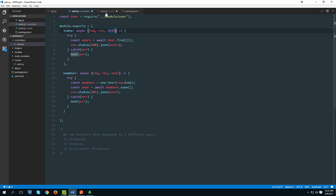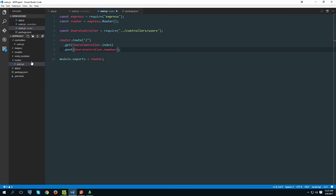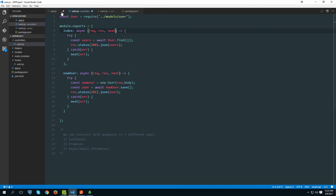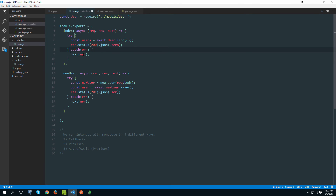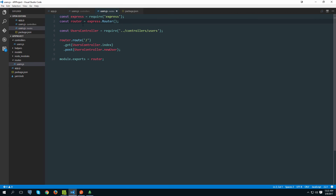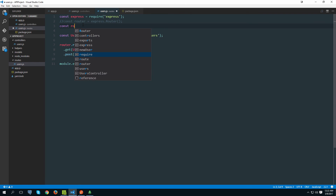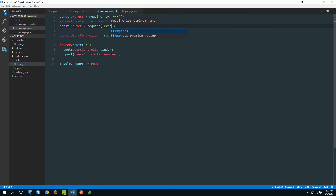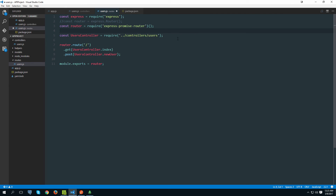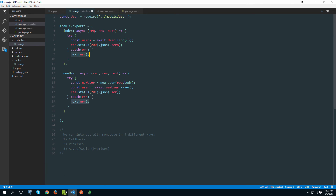Now go to our routes folder and find the user.js file. We want to replace Express's default router with the promise-based one we just installed - it provides a global try/catch so we don't need to write it ourselves. Comment out the existing router line and declare router again, this time requiring 'express-promise-router', then execute it. Apart from that, everything else stays the same and it should all still work.